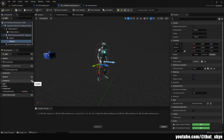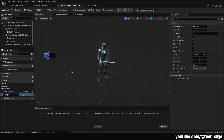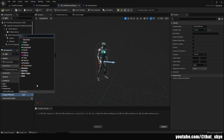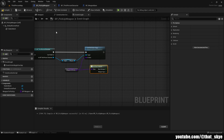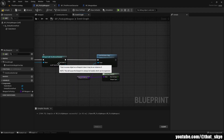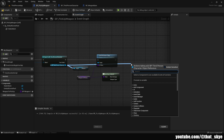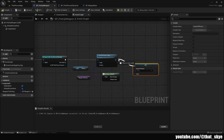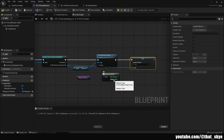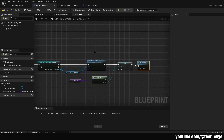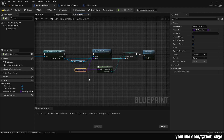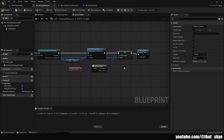Go into the player blueprint and add a variable called 'equipped_weapon' of type 'weapon_type' (the enumerator we created). Compile and save. Back in pickup_weapon, drag out from the player character cast reference, search for 'Set Equipped Weapon', and plug it in after Set Child Actor Class. From Get Class Defaults, get the weapon_type and plug it into equipped_weapon. Then drag from it and search for 'Destroy Actor' — so when we walk over a weapon, it sets the weapon class, updates the equipped weapon variable, and destroys the pickup.